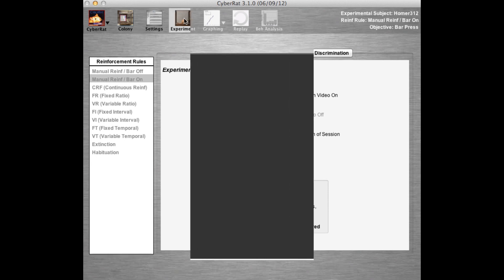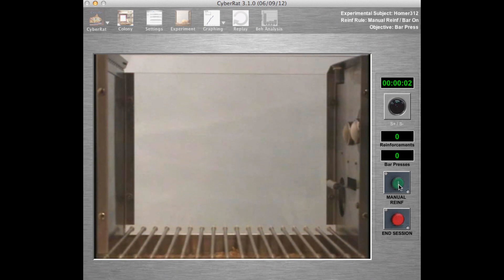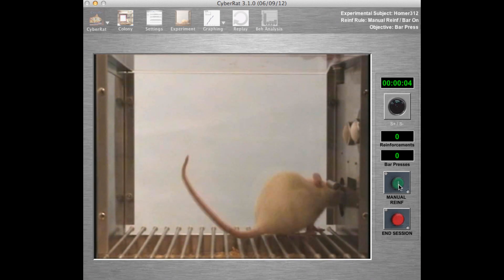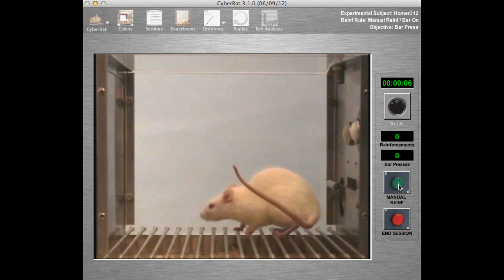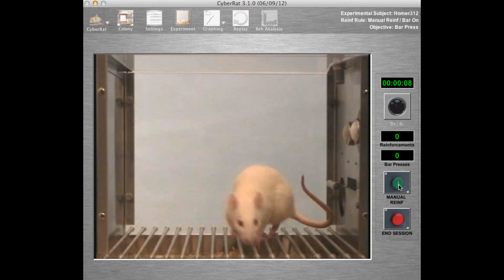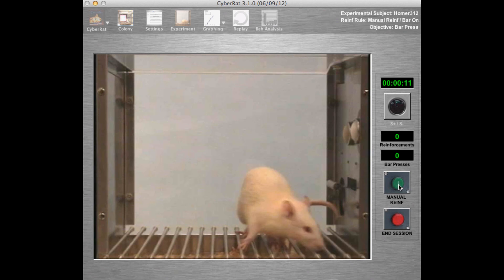We can see the animal being placed into the operant conditioning chamber, and we'll watch it for a while as it explores this change in its environmental placement. It will explore the chamber rather vigorously at first.